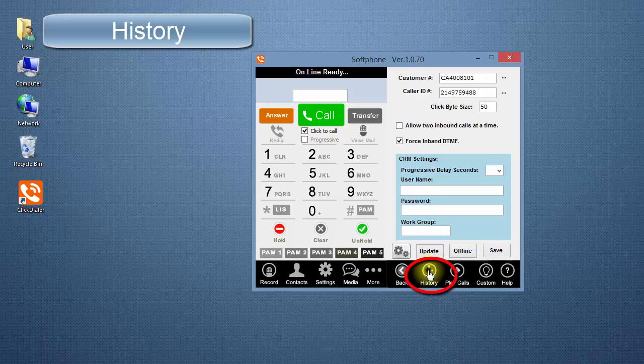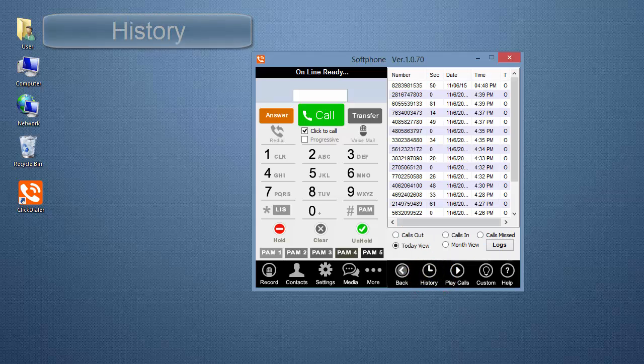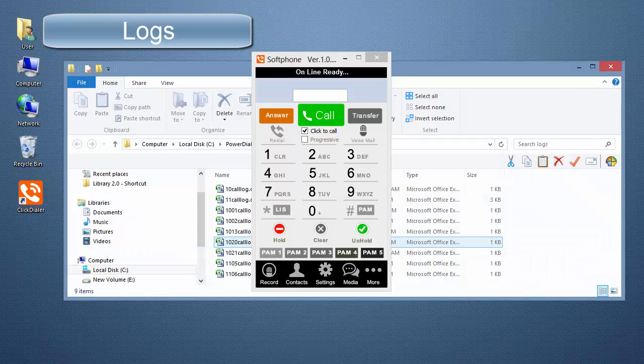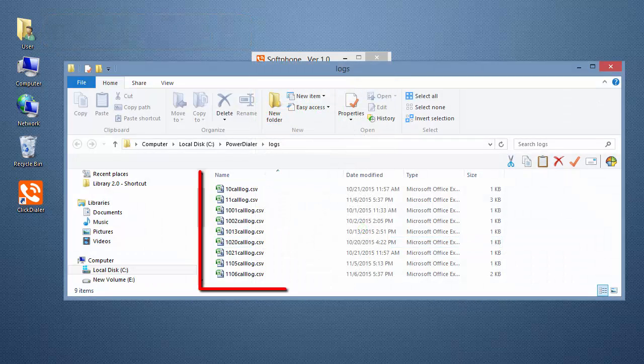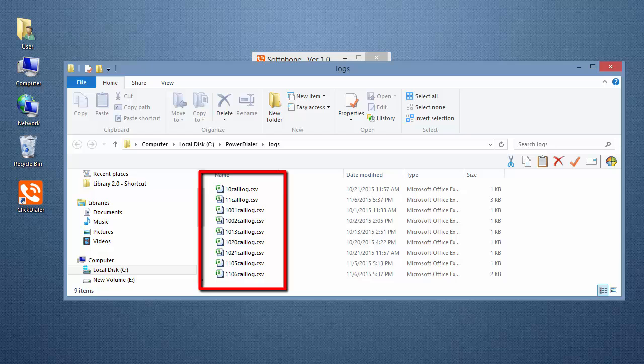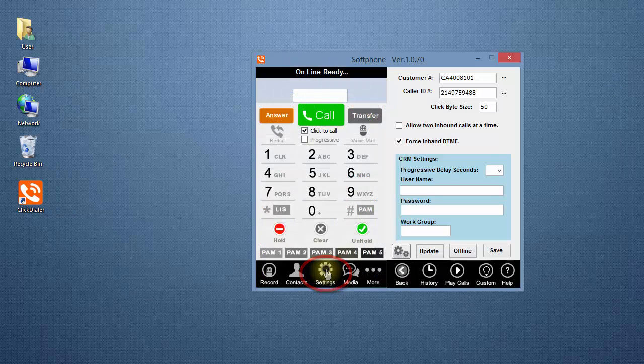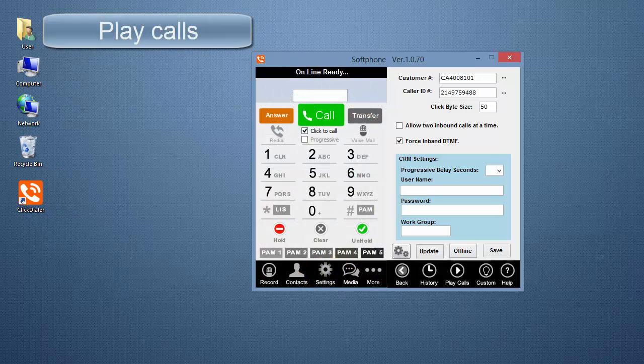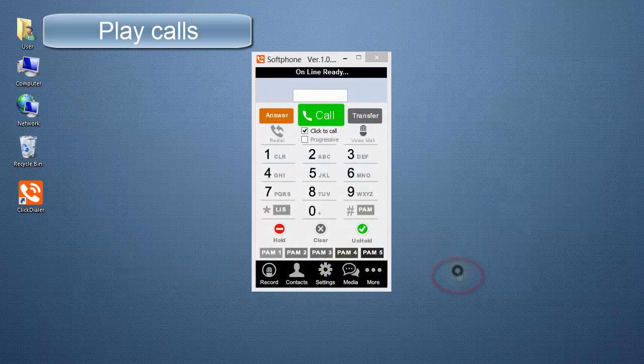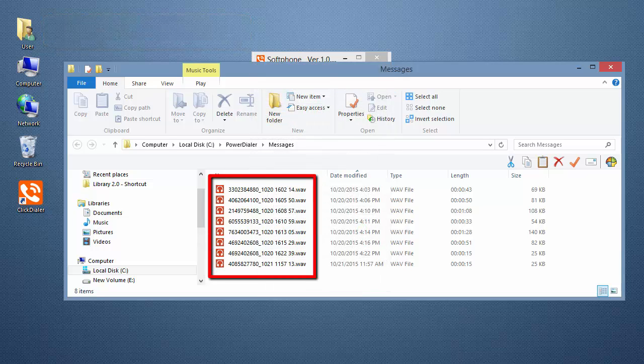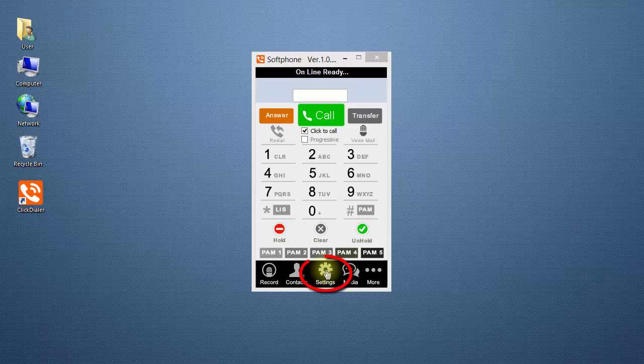History gives you quick access to the call history. The Logs button takes you to the Logs folder that contains the call history in CSV file format. Play Calls takes you to the Messages folder so you can listen to your phone conversation recordings.